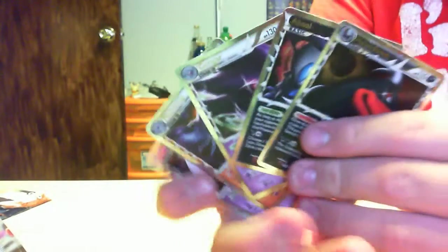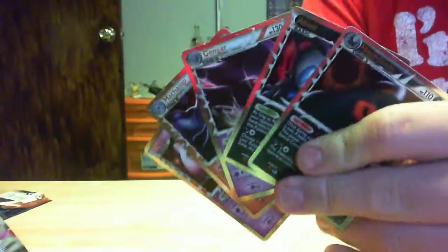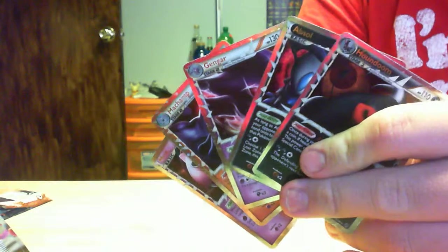Two, three, four, five. So, out of five of eight booster packs of these Triumphant cards.